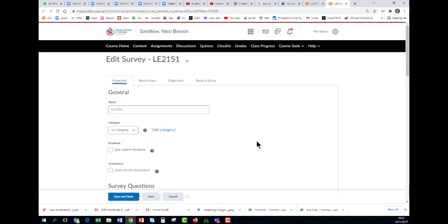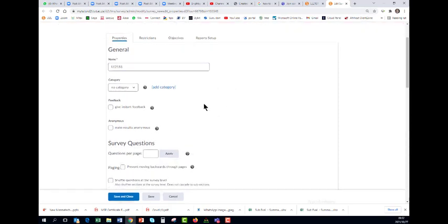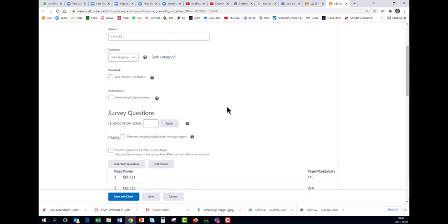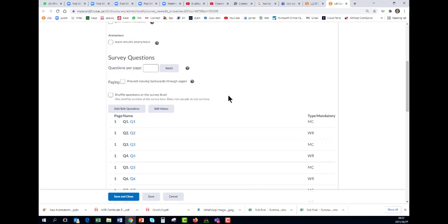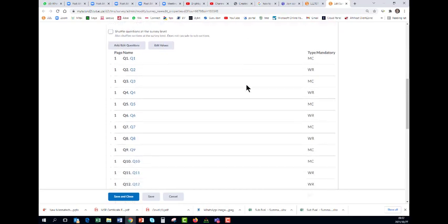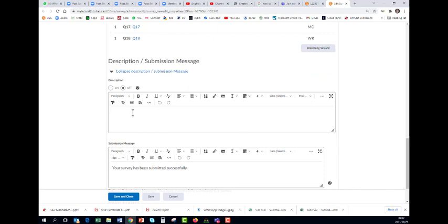You can change this name to the lecturer's name. You don't have to edit anything there except for make it anonymous. And here at the description, you can just tell your students please do this anonymous subject evaluation.